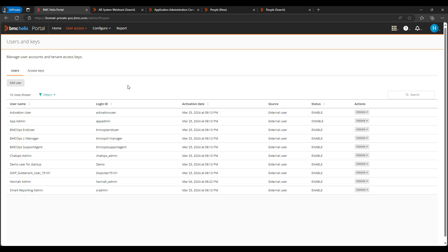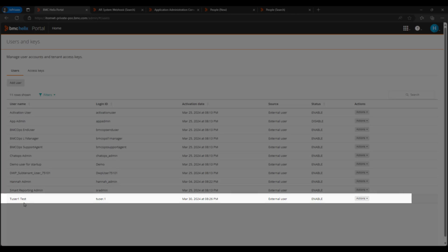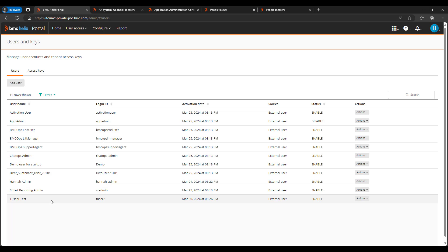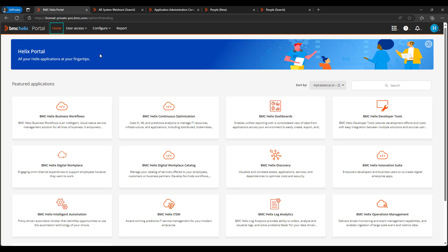Now let me go back to the Helix portal and reload the page. We can see the T1 user is created. So now how this user is synced from the ITSM People CTM form to the Helix portal. Now let's check that and we'll see.